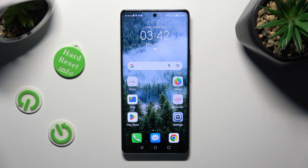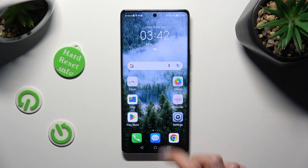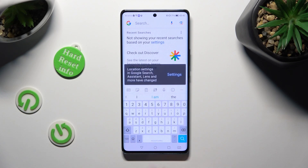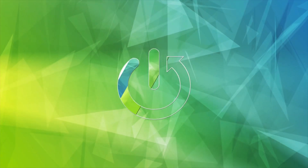Hi, in front of me is the Honor Magic 5 Lite, and today I would like to show you how you can change and customize your keyboard's theme.